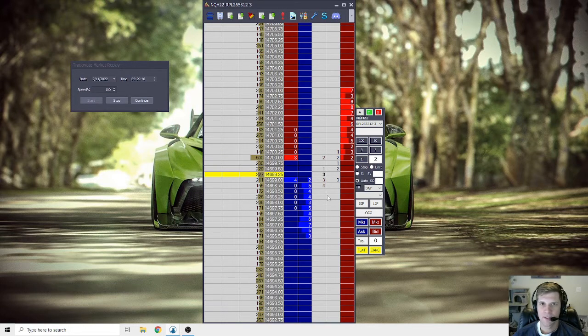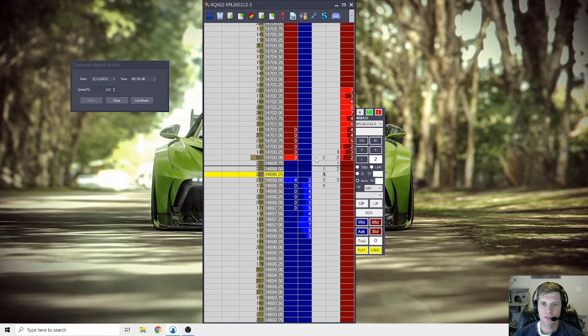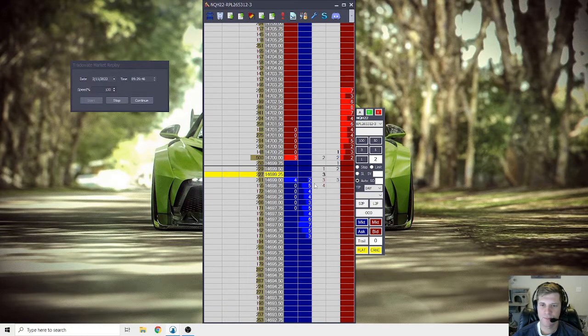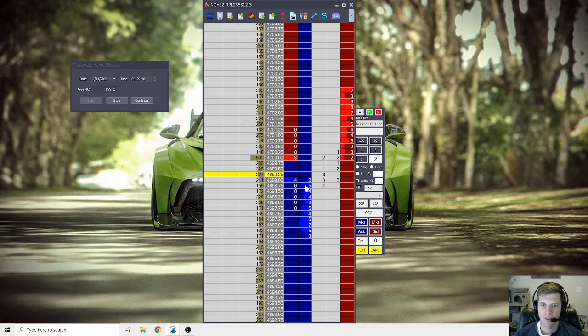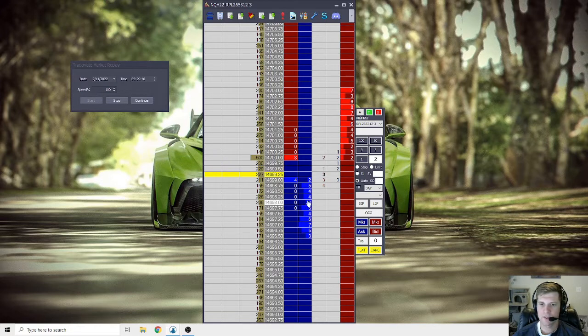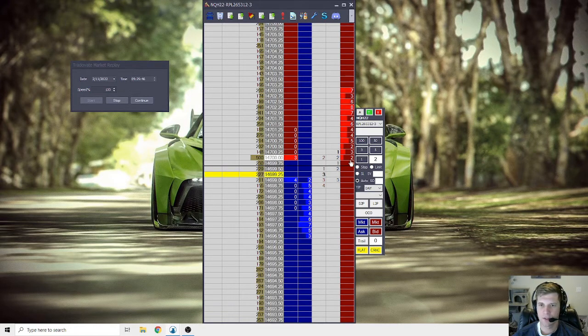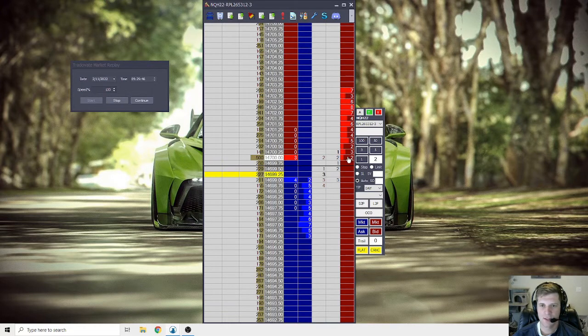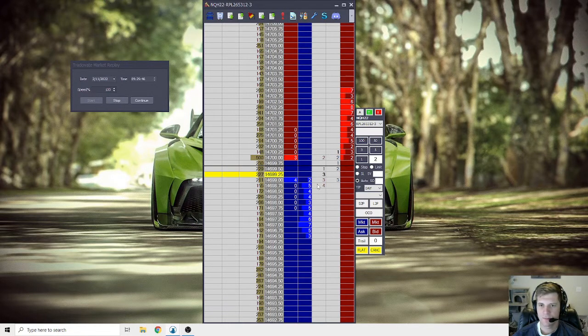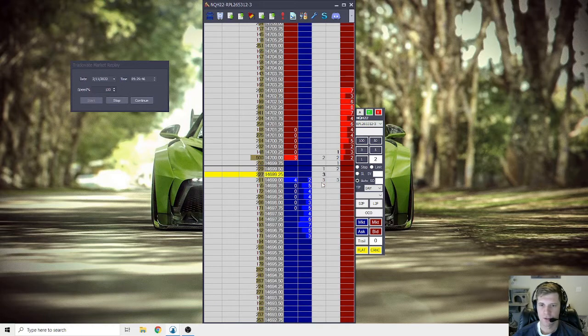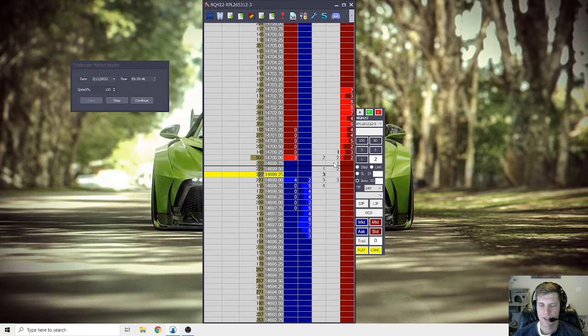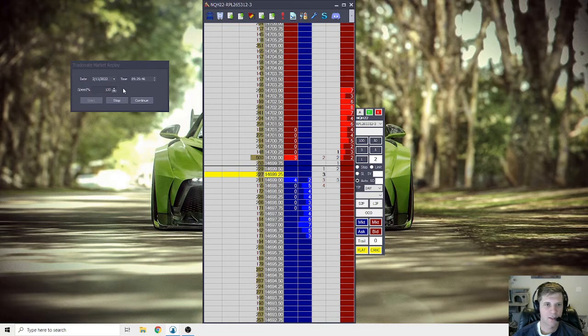So let me just run you through what you're looking at here on the Jigsaw DOM. Here are the sitting orders, the limits for bids. In this column, you have the sitting offers or asks. In the middle column, you have the trades being hit into those levels and they go diagonally.